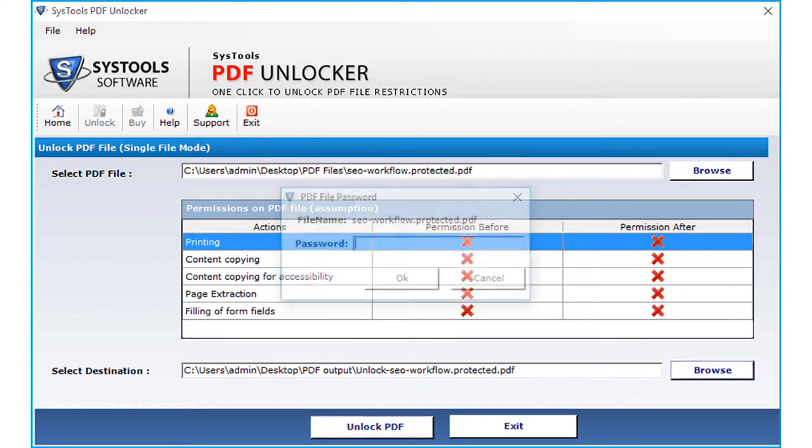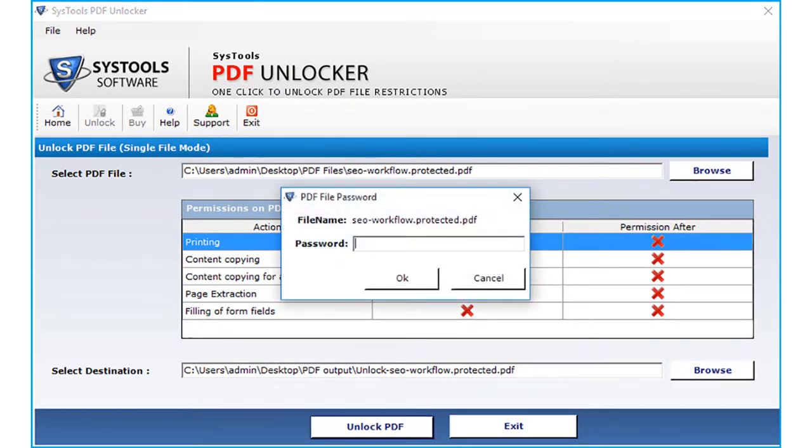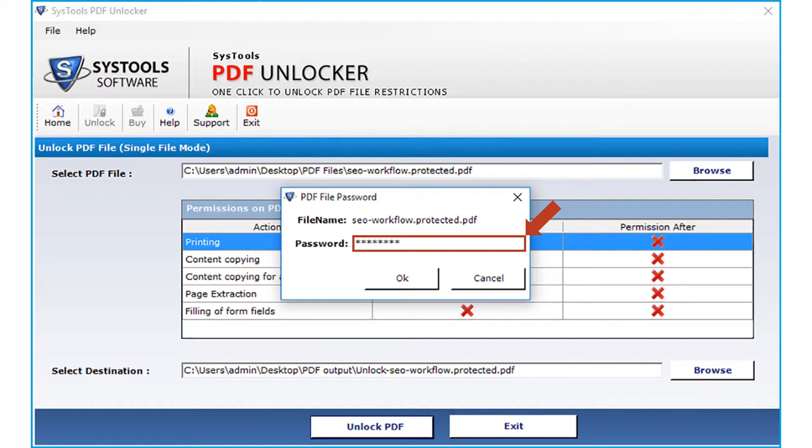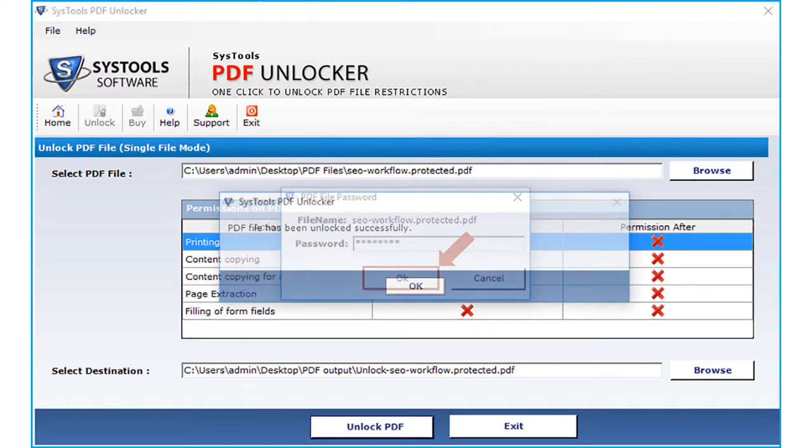Now you can see a small window appears. If there is any user level password applied on the PDF file, then you can unlock it by providing the respective password in the field option here. Then click OK.